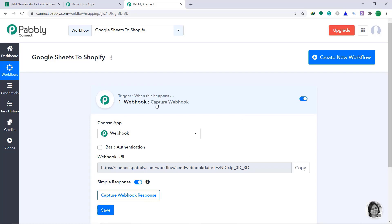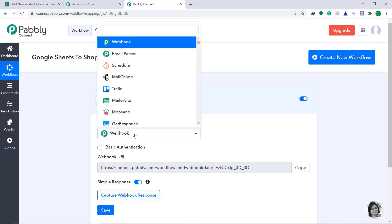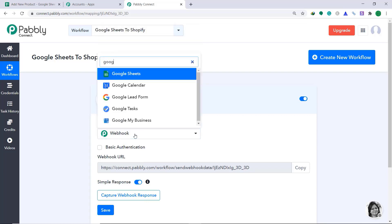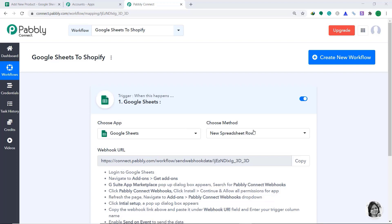When you click on Save, a window appears in front of you. This is called the trigger window. In the Choose app, we have to change it from Webhook to Google Sheets. In the Choose method, we have to keep it as New Spreadsheet Row.